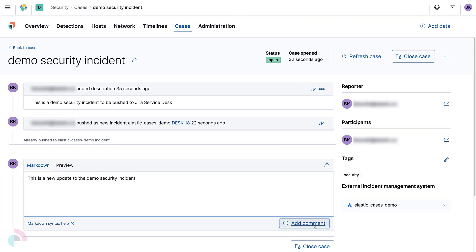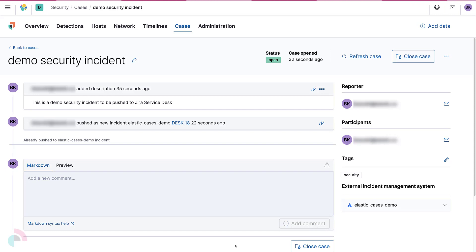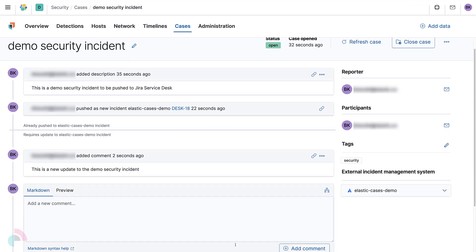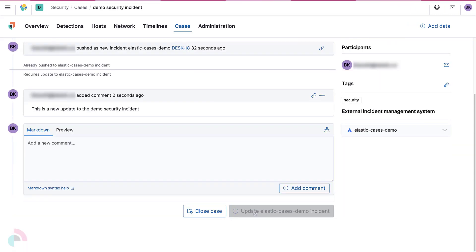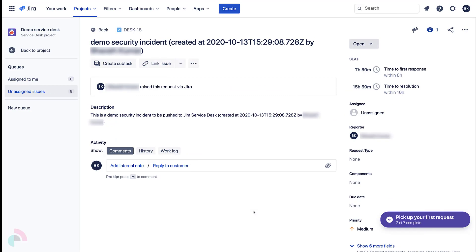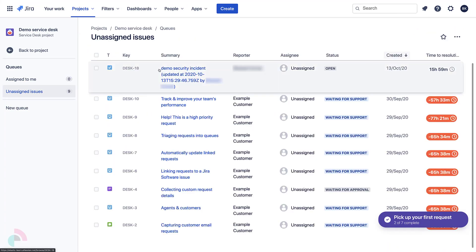Finally, add a comment to the case and click on the Update Elastic-Cases-Demo Incident button. Once the update is successfully sent to Jira Service Desk, we can observe the update there.